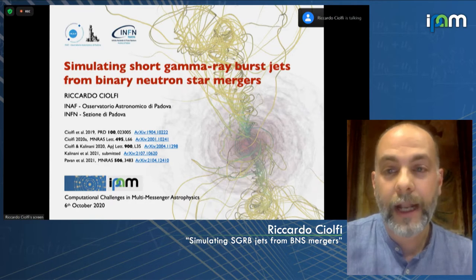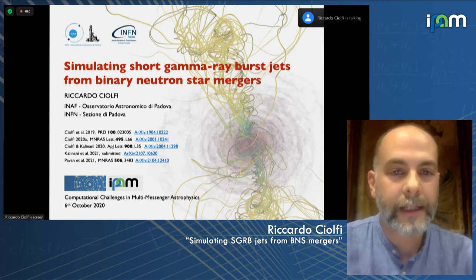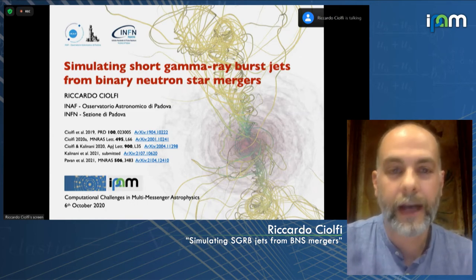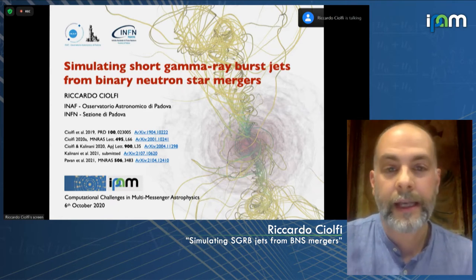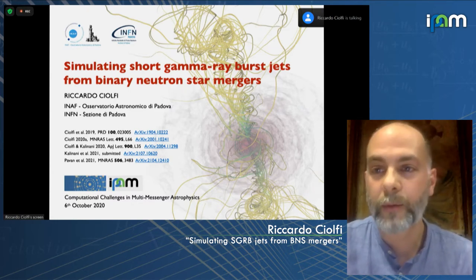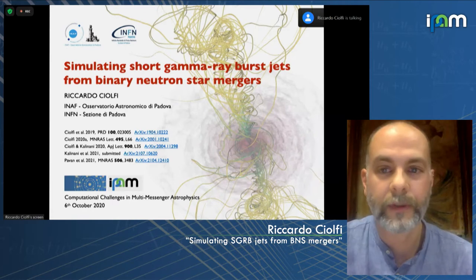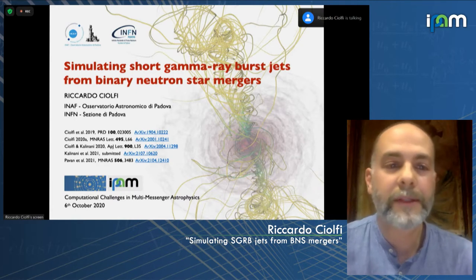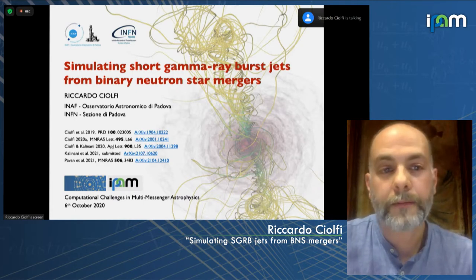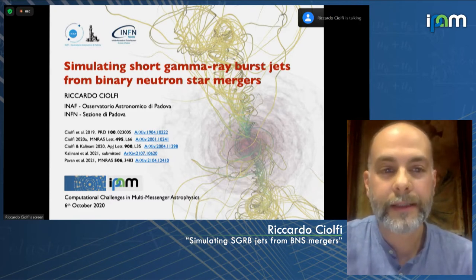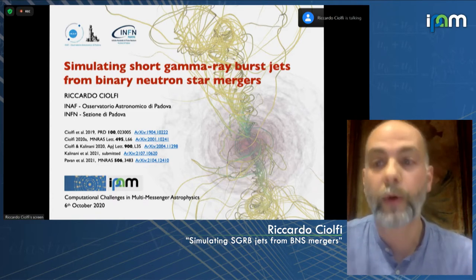Then we will focus on what general relativistic magneto-hydrodynamic simulations of binary star mergers have revealed so far on the jet formation process — the nature of the central engine and the mechanism for launching the jet. This will take the main central part of the talk, ending with some open questions and a few words on a new GRMHD code we are developing to address those questions.